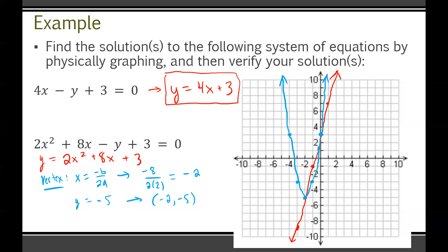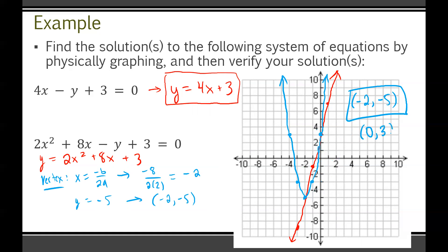My graph is admittedly a bit rough, but there are two solutions. The first solution is (−2, −5) and the second solution is (0, 3).